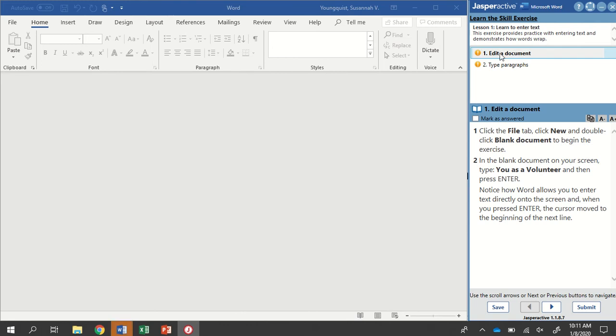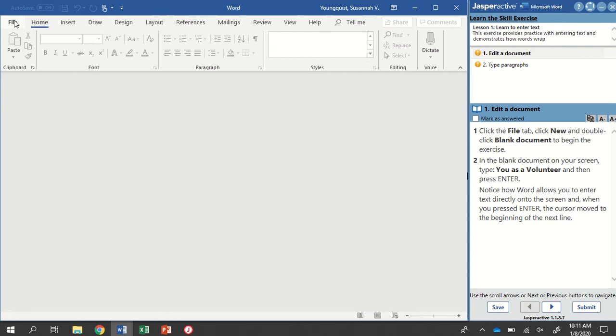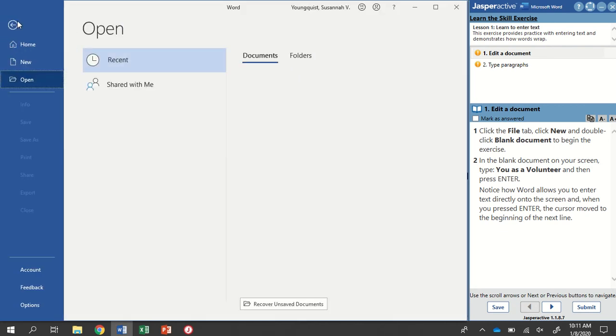I'm going to start on Step 1, which is Edit a Document. Down below, my first step says click the File tab, click New, and double-click Blank Document to begin the exercise.